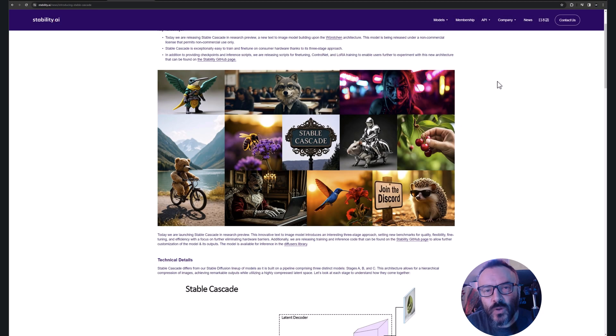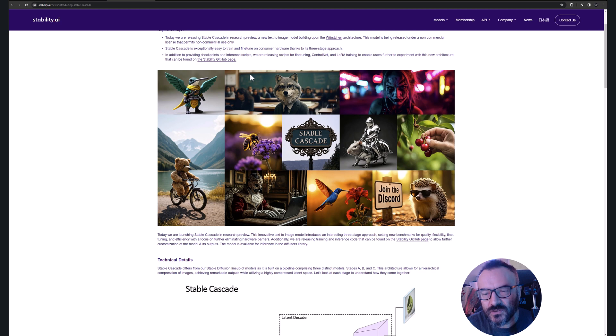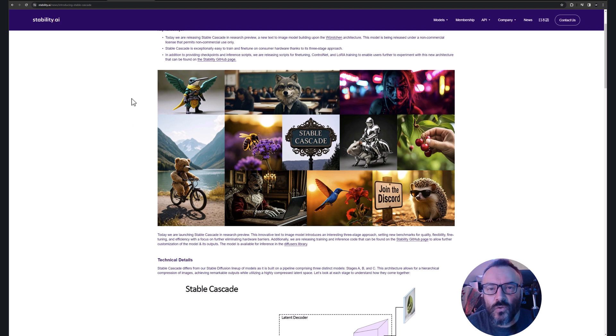My name is Blonderman and welcome to my YouTube channel. In this video we're going to look at how to install Stable Cascade from Stability AI on Automatic1111 installations.